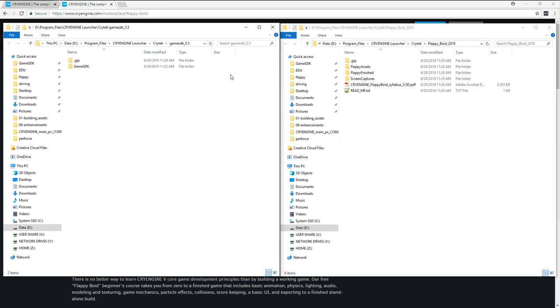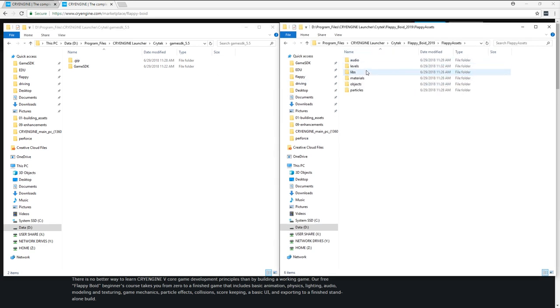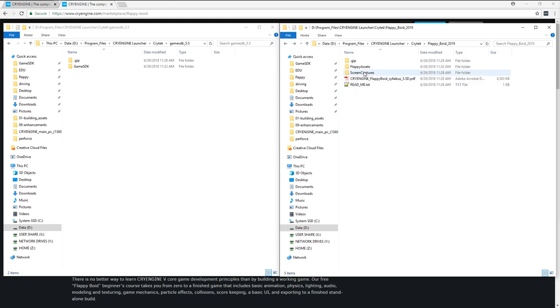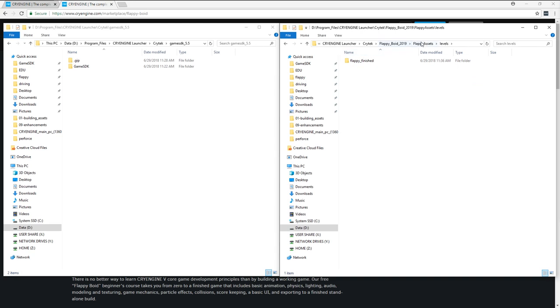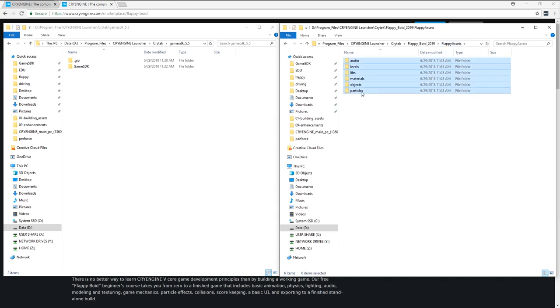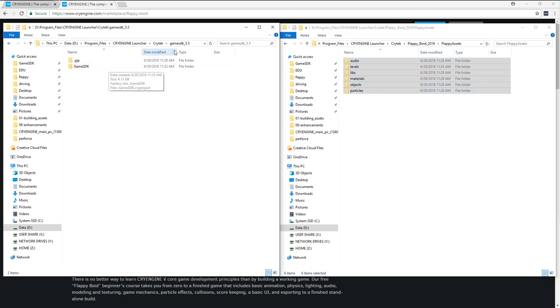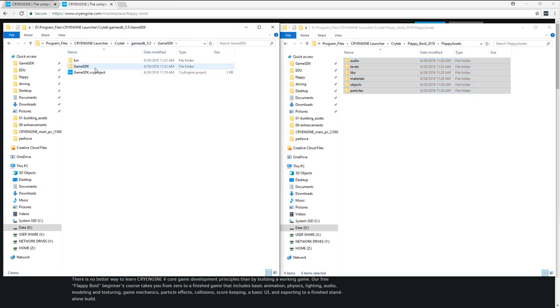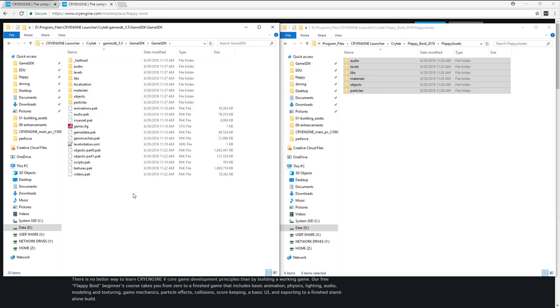So we need to do a couple of things. You're going to want to copy the contents of this Flappy Assets folder over to Game SDK. The finished game is in the Flappy Assets folder. It's actually in the Levels folder, but you're also going to need all the rest of this stuff, which are the assets that get created over the course of the game and some that you're going to need in order to start developing it, a model that we've already built for you. So if you go into Flappy Assets, select all these folders, copy them, go in your Game SDK 5.5 folder, in your Game SDK, and Game SDK again, a little bit weird, and paste those folders directly into here.